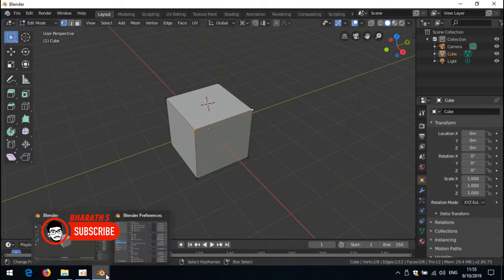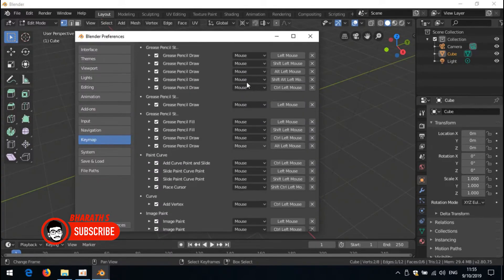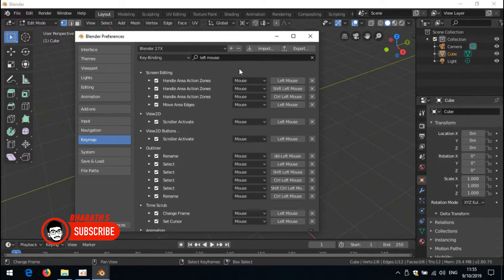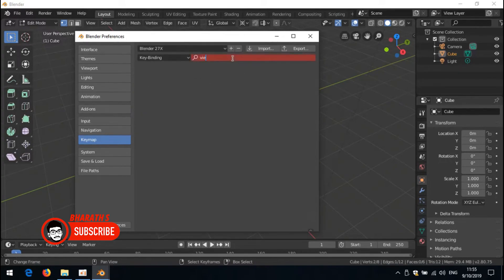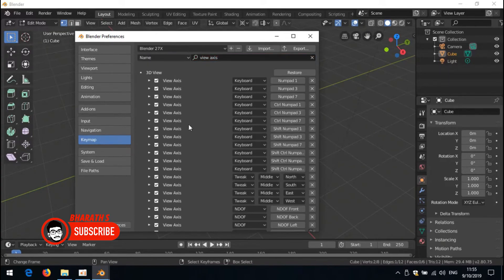Familiarize yourself with keyboard shortcuts. Blender has a vast array of keyboard shortcuts that can significantly speed up your workflow. Take the time to learn and memorize commonly used shortcuts for tasks like adding keyframes, switching between modes, navigating the timeline, and more.